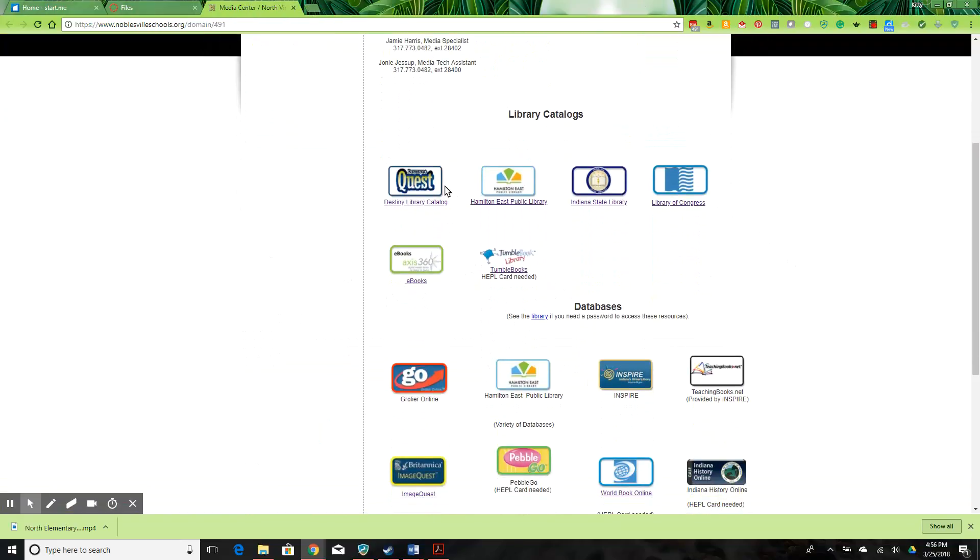There are also links to the public library, the State Library, and the Library of Congress if you should need those.